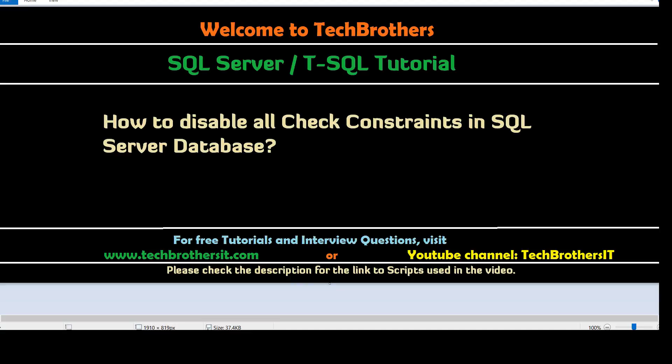Welcome to Tech Brothers with Amir. In this video we are going to learn how to disable all check constraints in SQL Server Database.